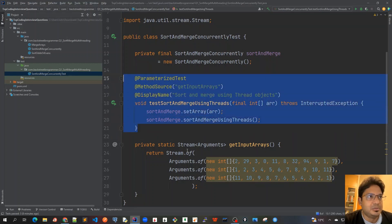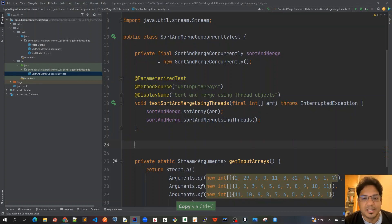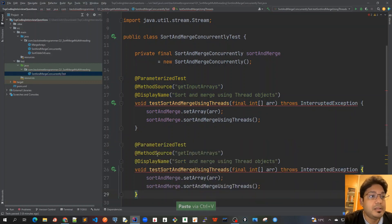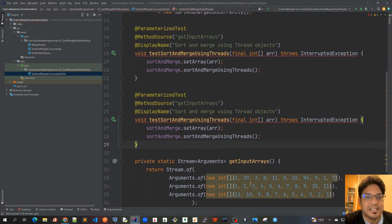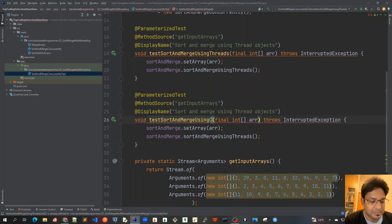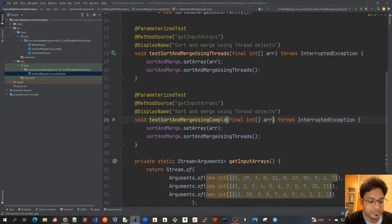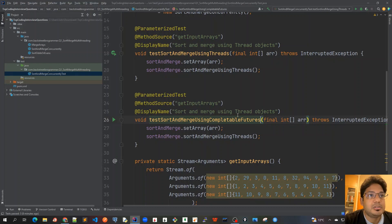I'll copy the first test which was using threads and the Runnable interface, and paste it here. It will again be a parameterized test, taking the same input arrays as before, but I will test sort and merge using CompletableFuture. So I'll change the name here to CompletableFuture.